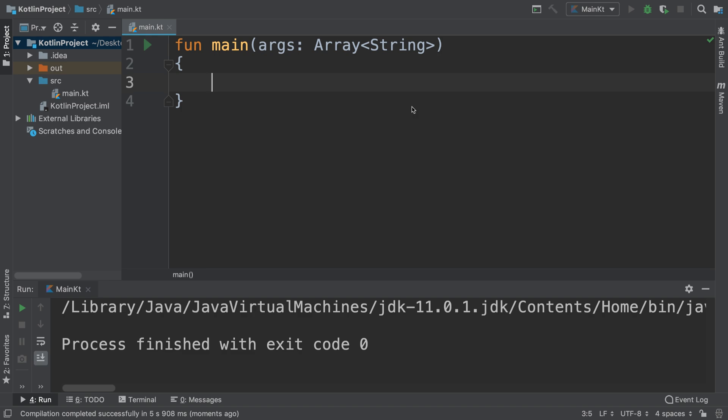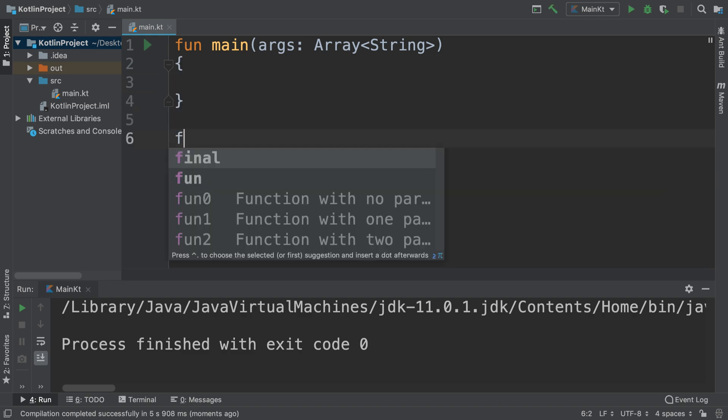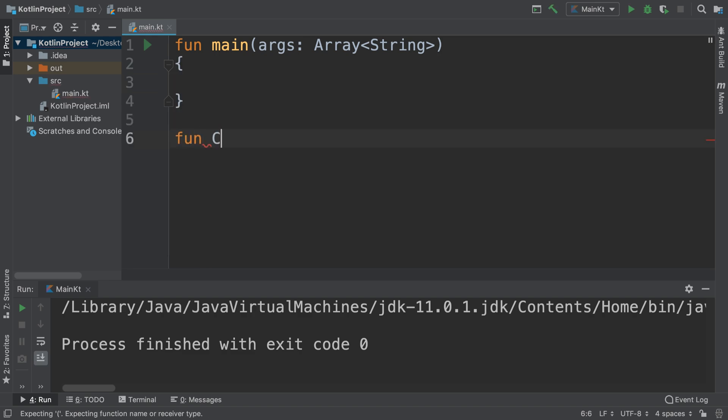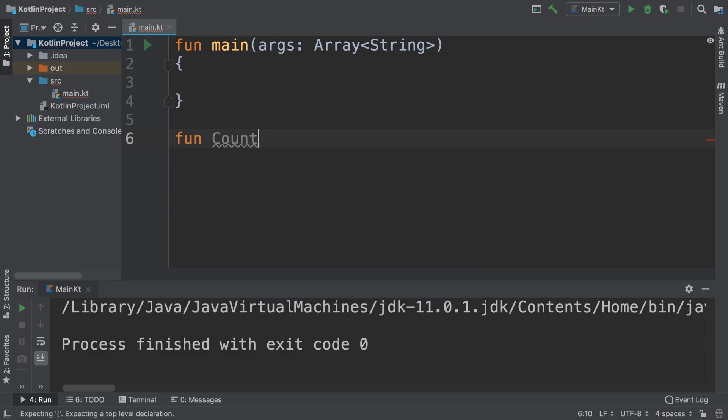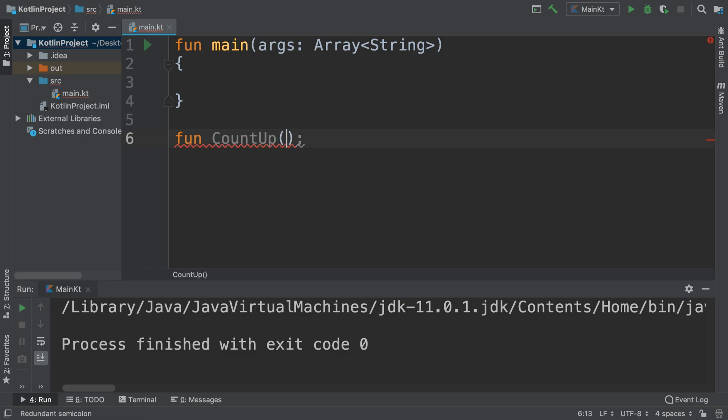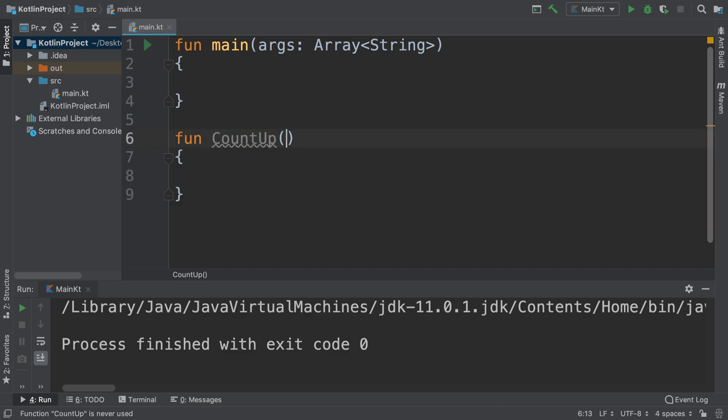Let me just create a function. Fun is the keyword for function, so I want to call it countUp. And what we're going to do is pass in a parameter.